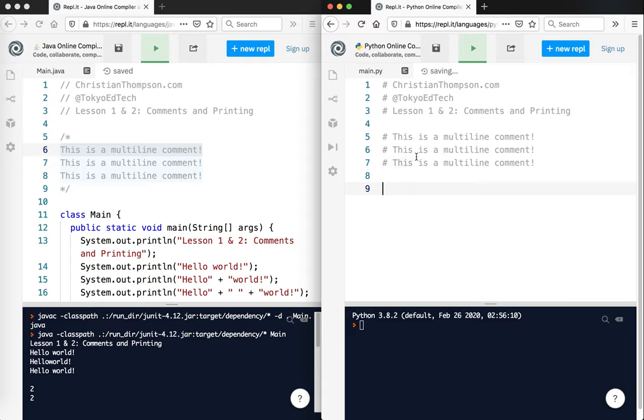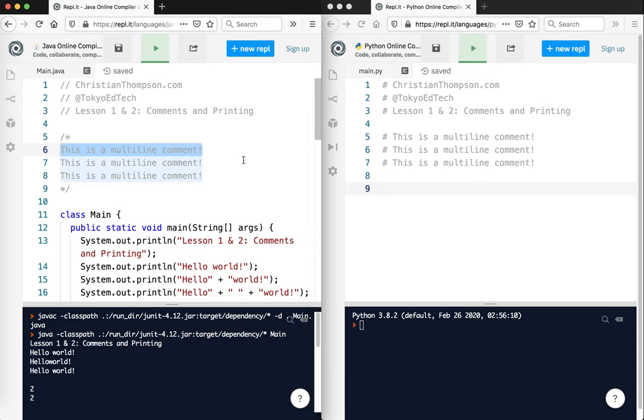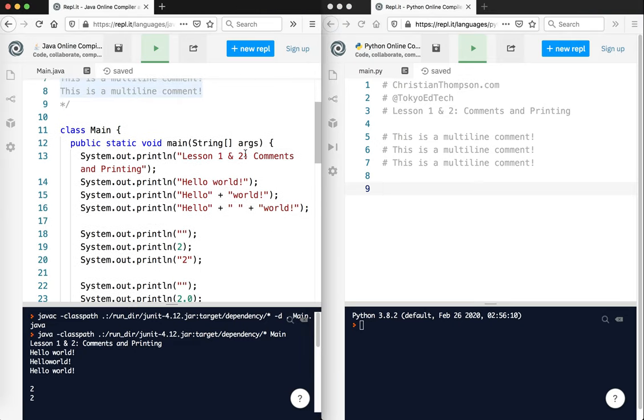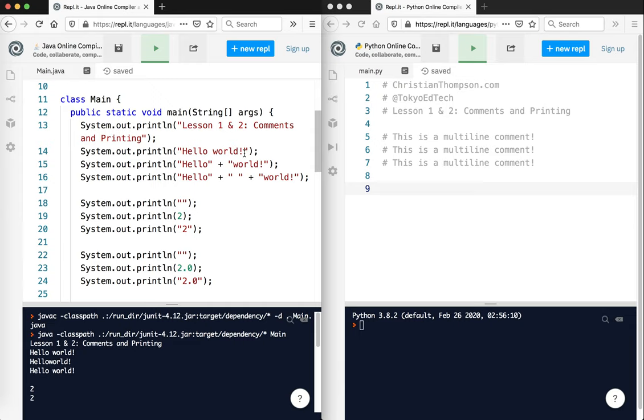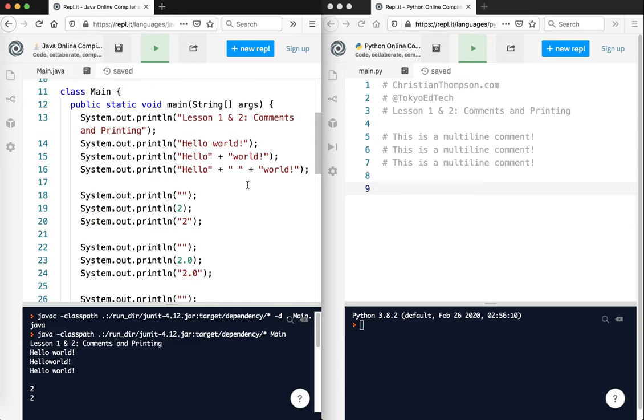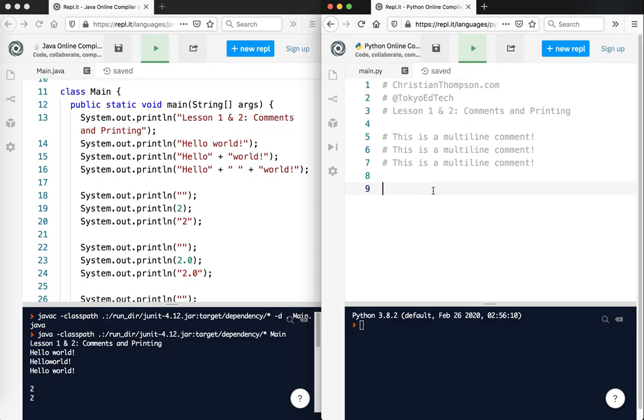Now this is where we start to see some of the differences between Python and Java. Java is what we call object-oriented - everything is a class, everything is an object. Python is not necessarily that way. You can make everything into an object, but it isn't necessarily the way that Python functions. So this stuff here - class main, public static void main string args - we don't need. We can just skip right to printing.